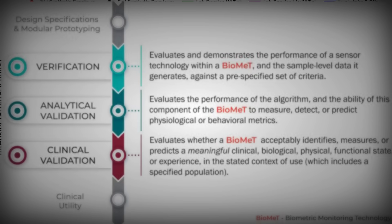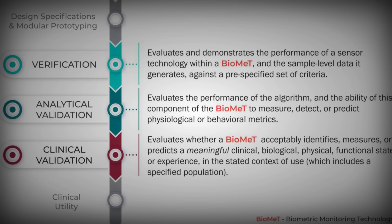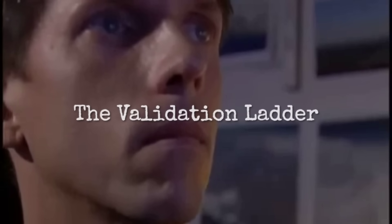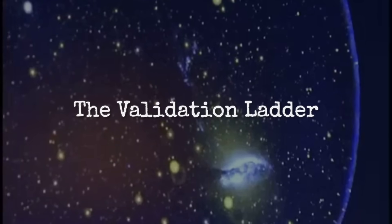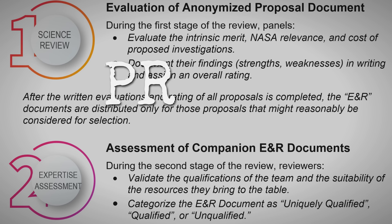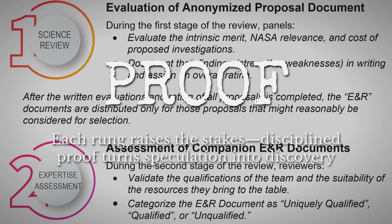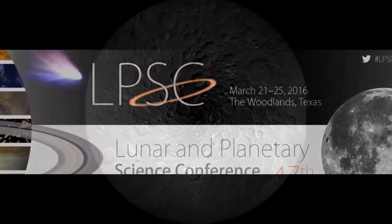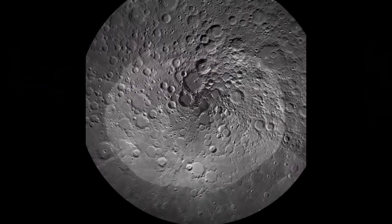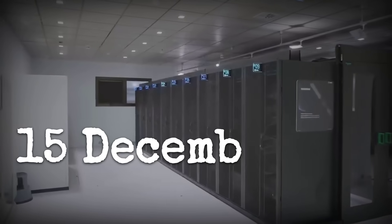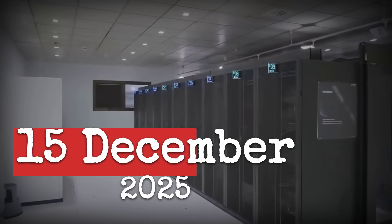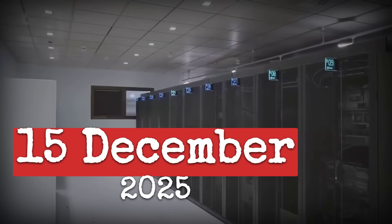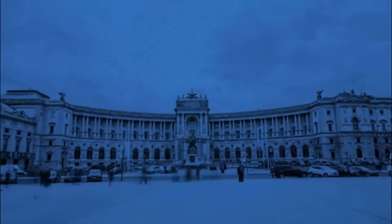Last, the most demanding test: active maneuvers or signal patterns that can't be explained by natural motion or artifacts. Each rung sets a higher bar, and only by passing all four can a detection move from speculation to scientific fact. With the next major data release scheduled for December 2025, the community prepares to judge new evidence by these standards, determined to separate discovery from illusion.